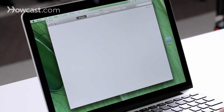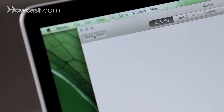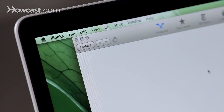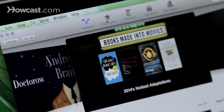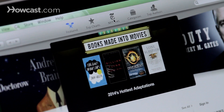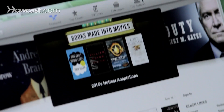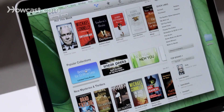You can go to the iBooks Store with the button on the top left to see what books are for sale. On here you'll find the featured books, the top charts, New York Times bestsellers, categories, and also top authors. You can scroll through and find pretty much anything you want to find here, along with different popular collections.